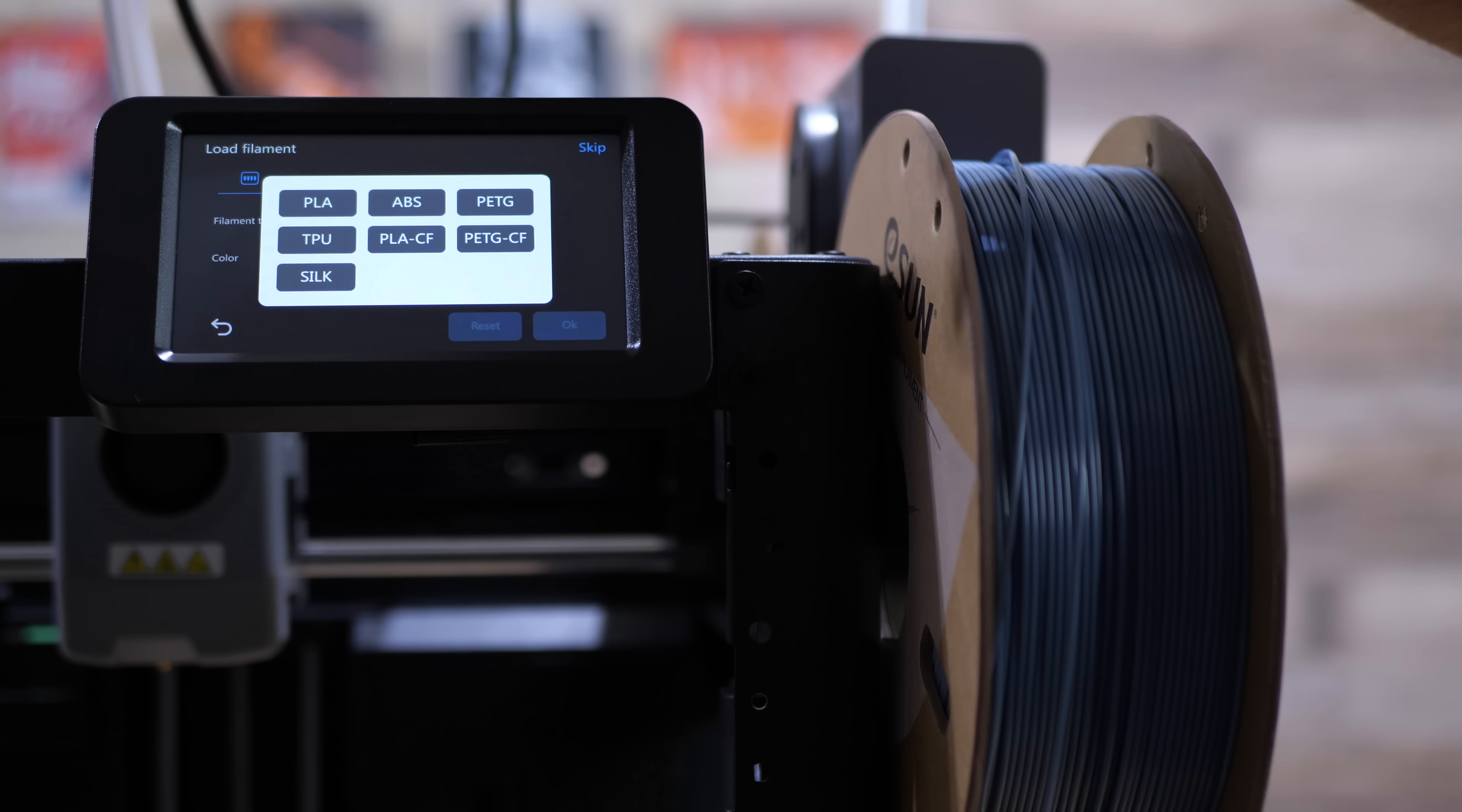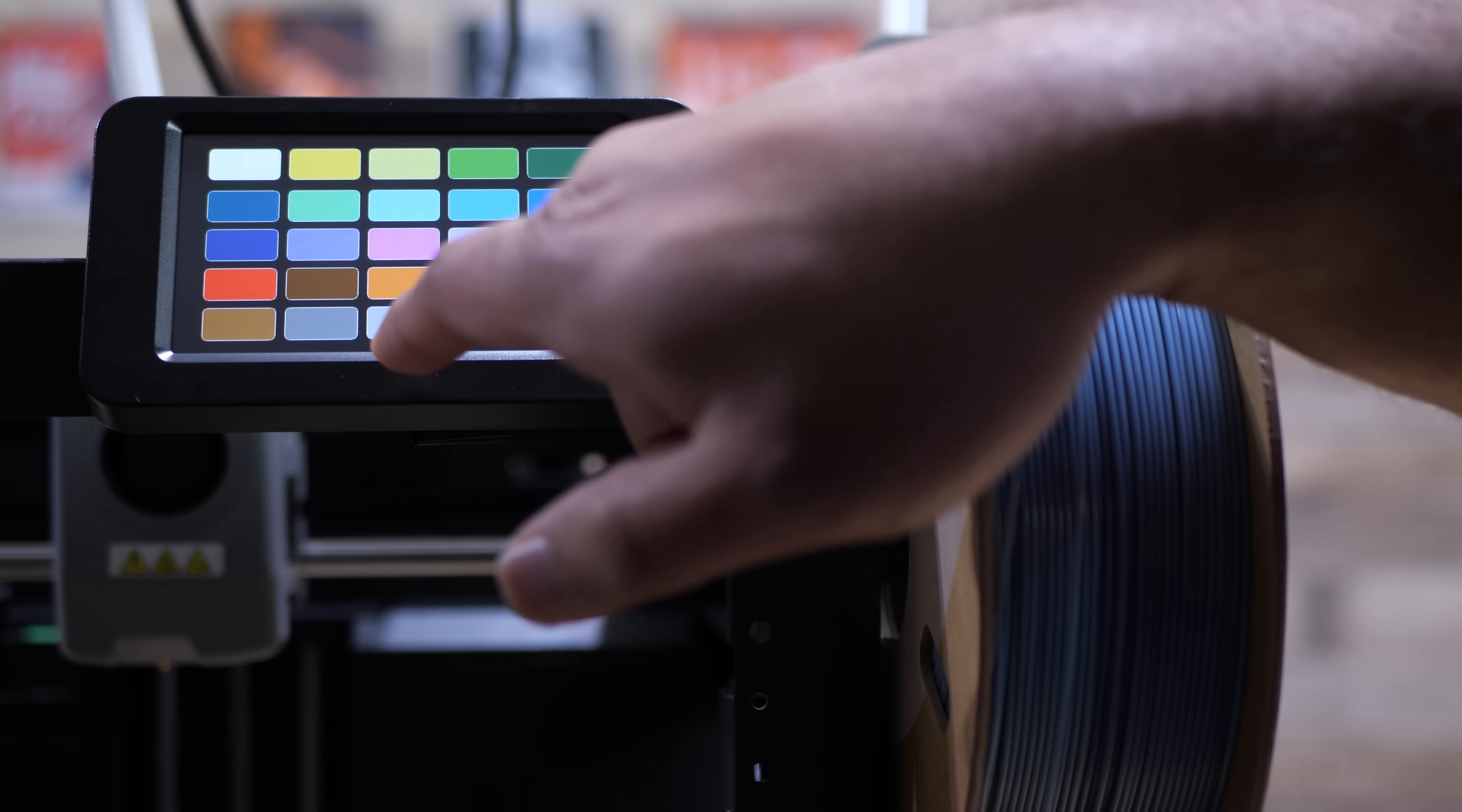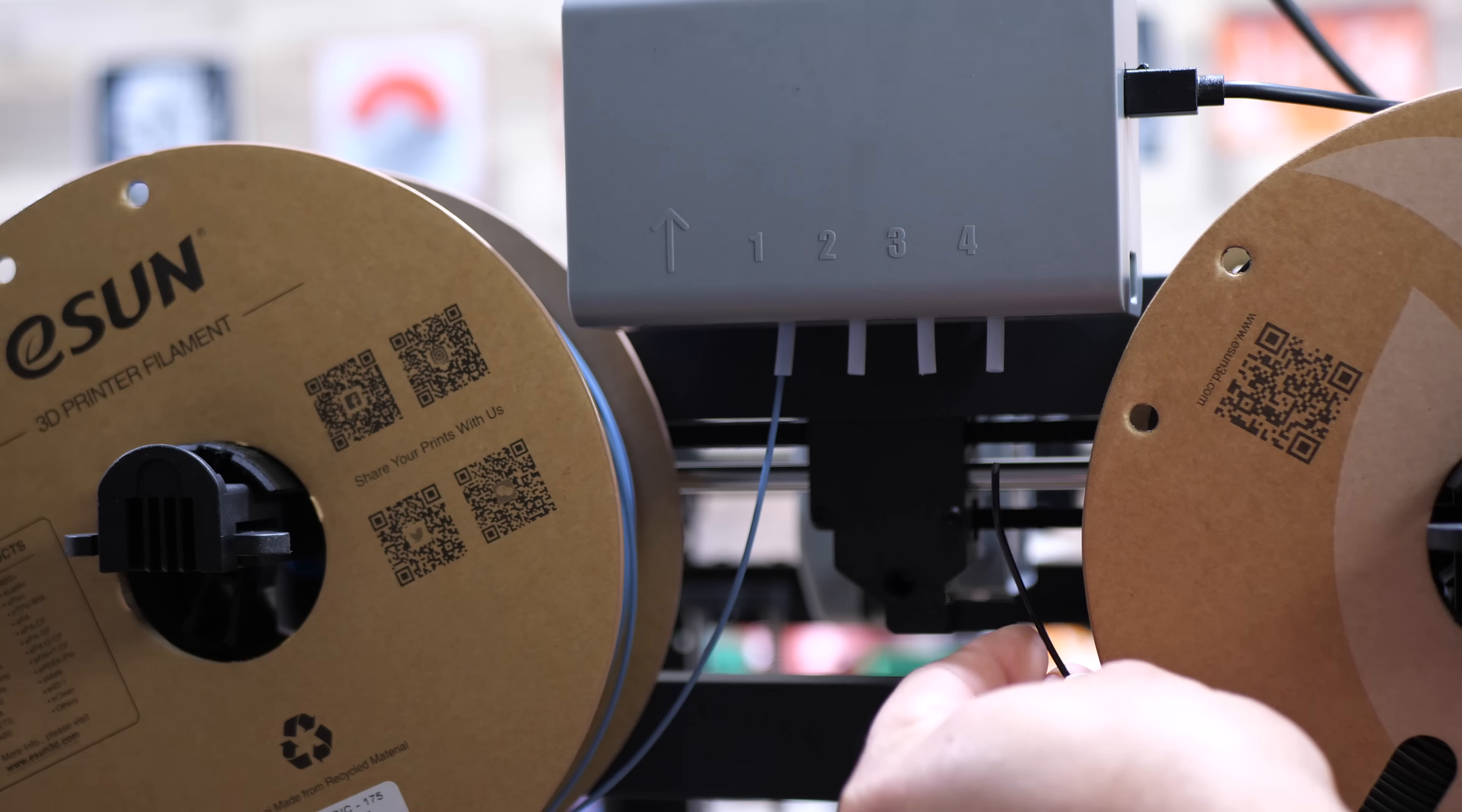PLA carbon fiber, PETG carbon fiber or silk PLA and then you choose the appropriate color and then you just accept everything and then you can move on to one of the other spools and I'm going to show you what it looks like from the side.